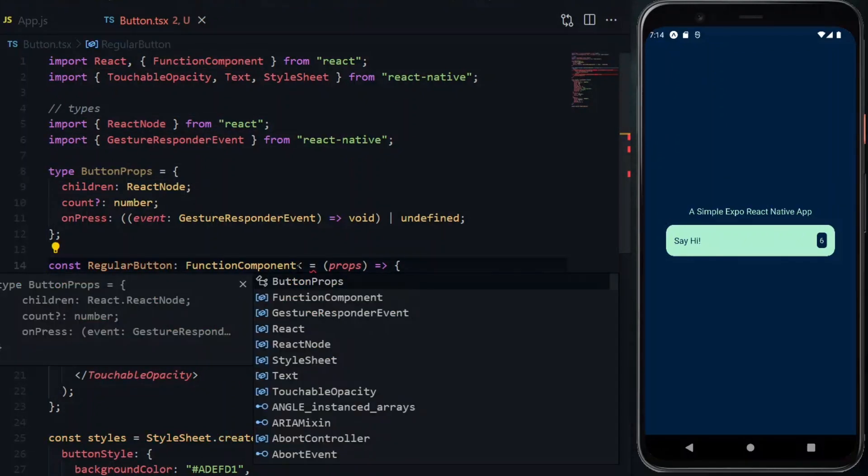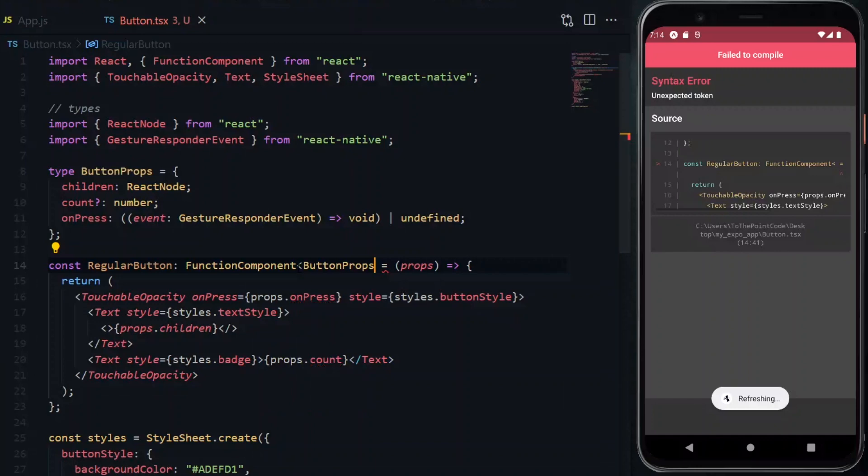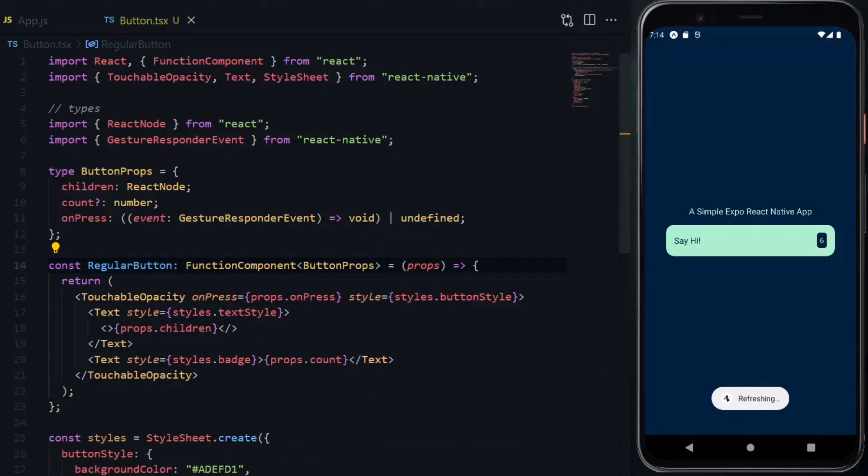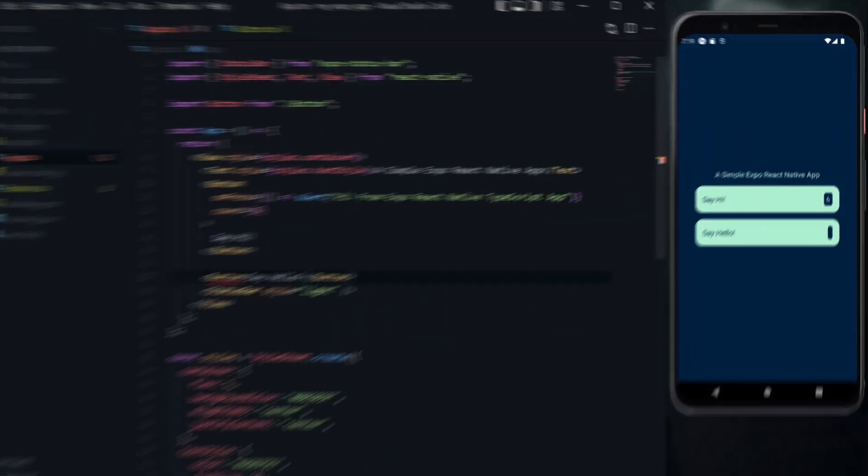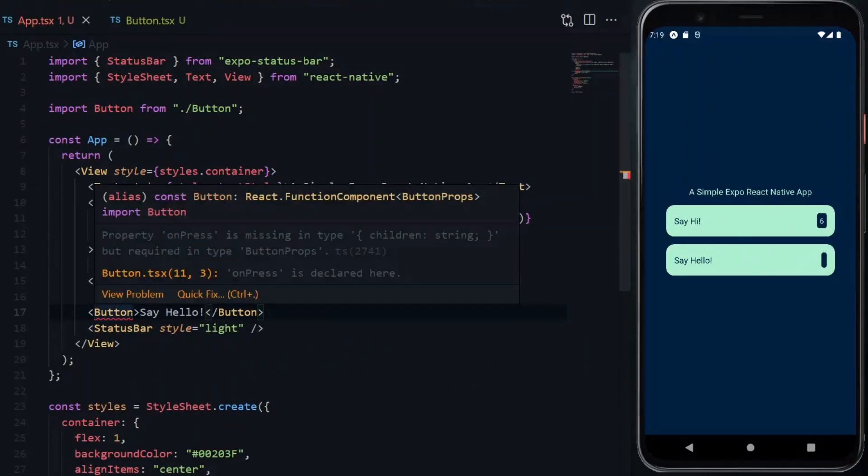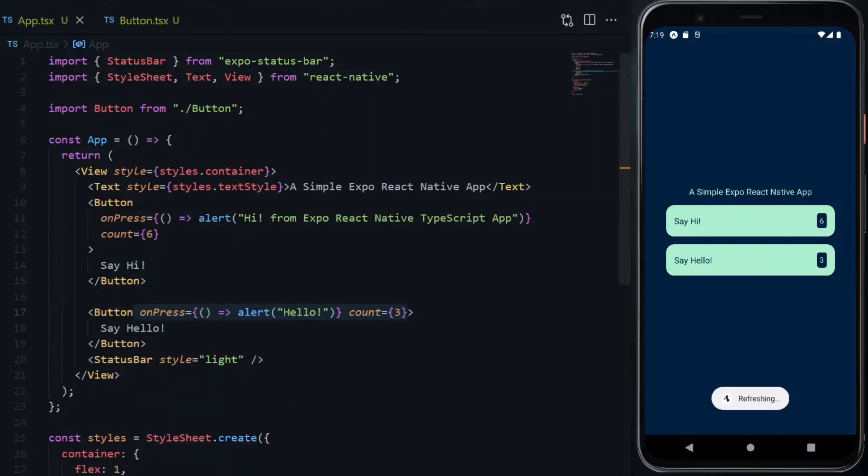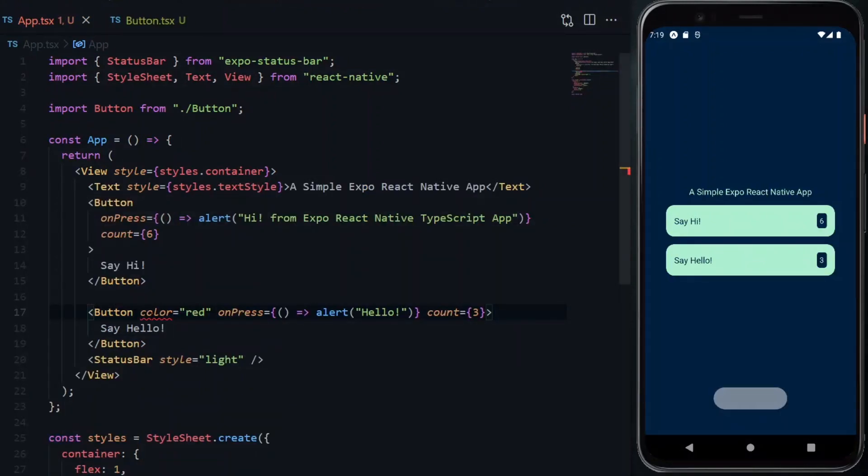Using angle brackets, we assign the type of our props to the function. Now if we use our component elsewhere, it will expect to receive all the required props and reject any additional one which is not defined.